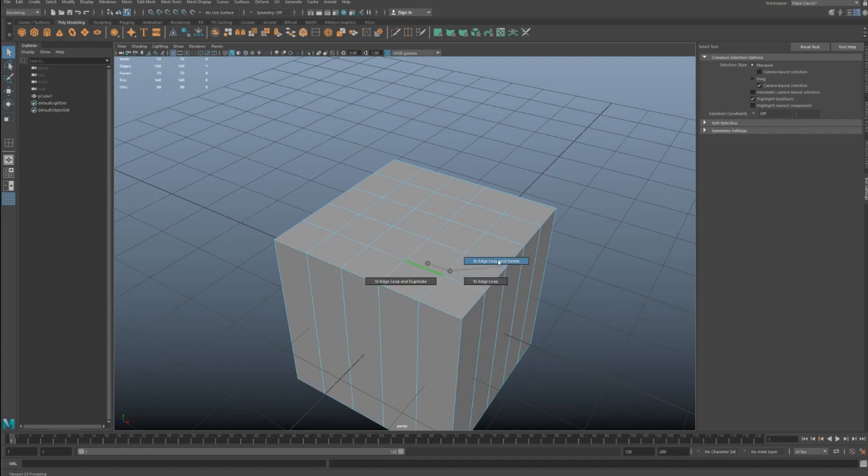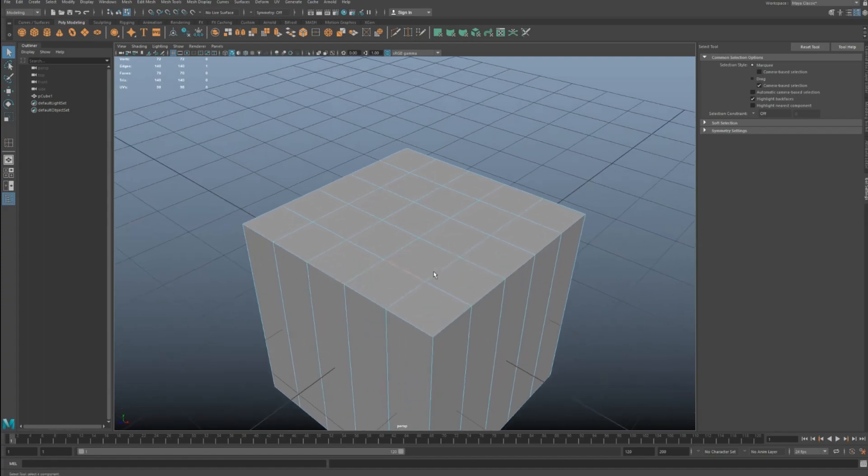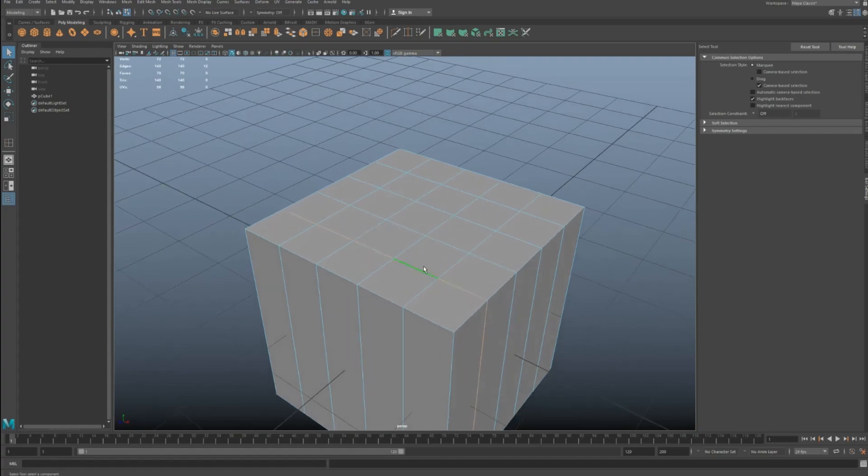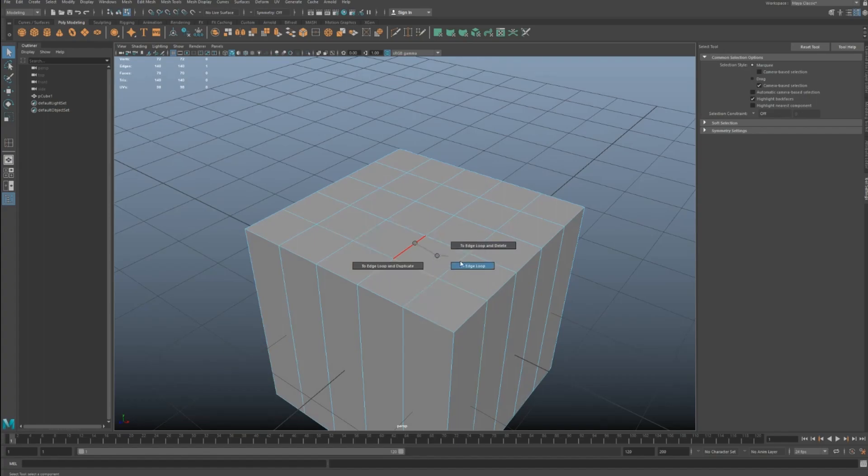So what it will do is, say for example, instead of double-clicking your edge loop like this, if you select just that, hold control-right-click, two-edge loop here, it will select your edge loop for you.